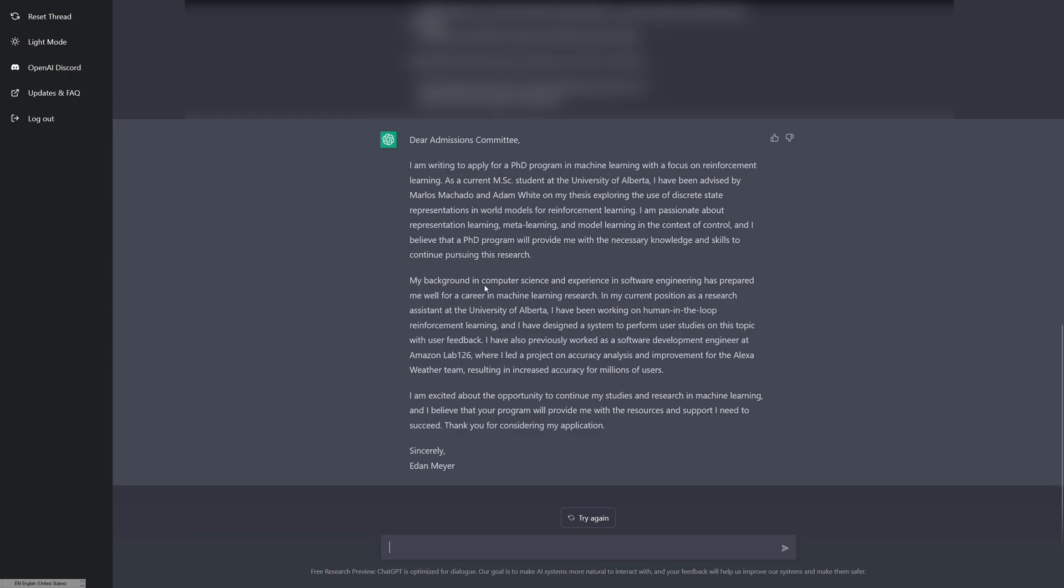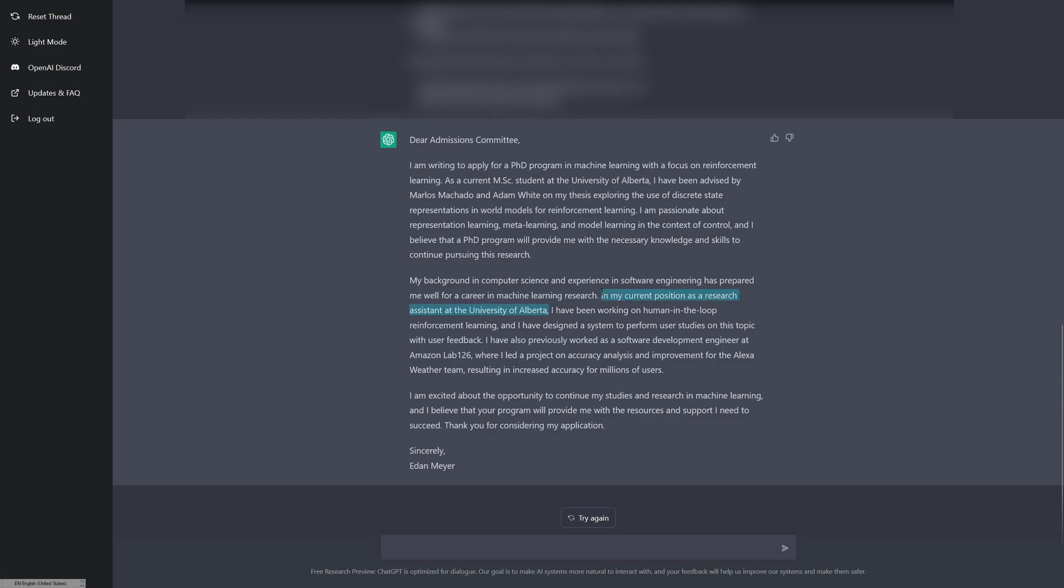My background in computer science and experience in software engineering has prepared me well for a career in machine learning research. I do have a background in software engineering, so got that right. And my current position as a research assistant at the university of Alberta. Oh, this isn't current, but to be fair it has no way of knowing that because this was trained on data up to 2021. And I was an RA in 2021, so I guess this is kind of correct as of the time that this was trained.